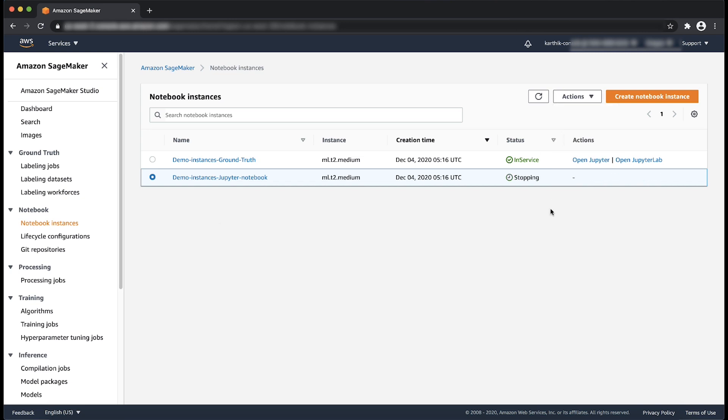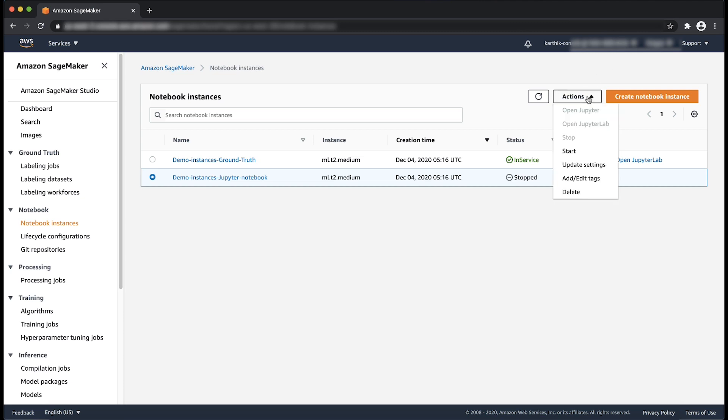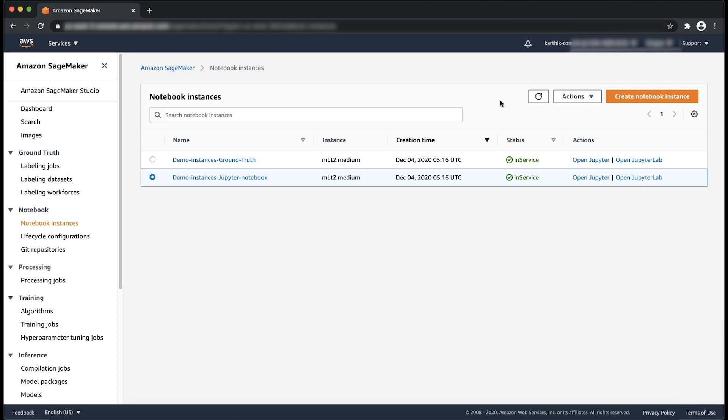Wait for the notebook instance to reach the Stop status. Choose the Actions drop-down menu and then choose Start. Open the notebook instance URL.